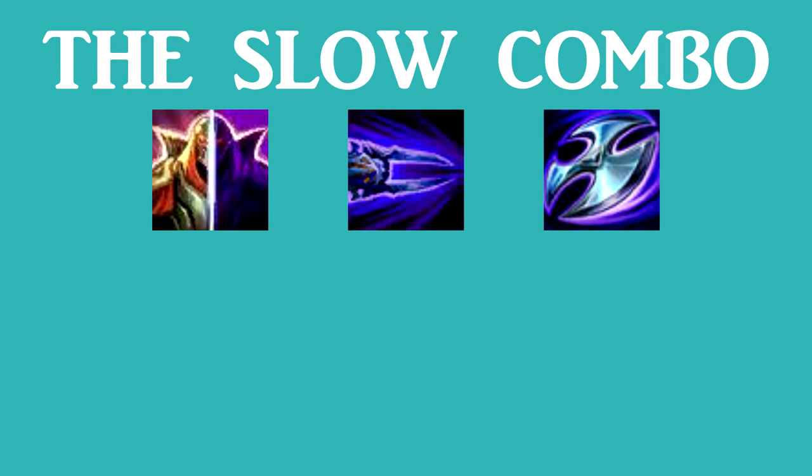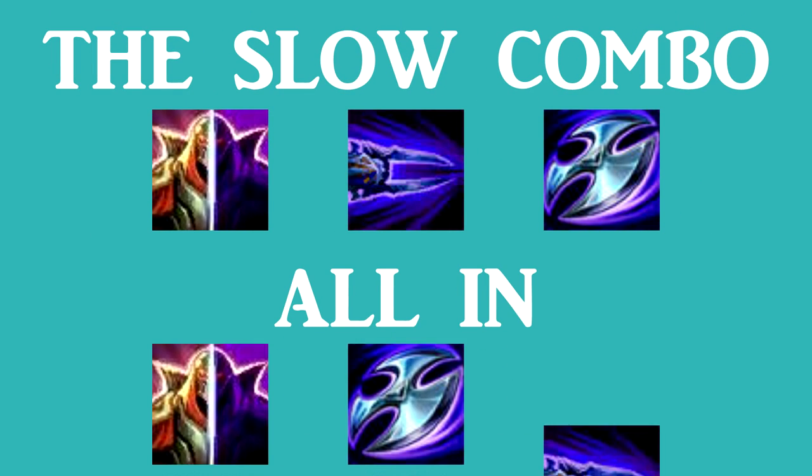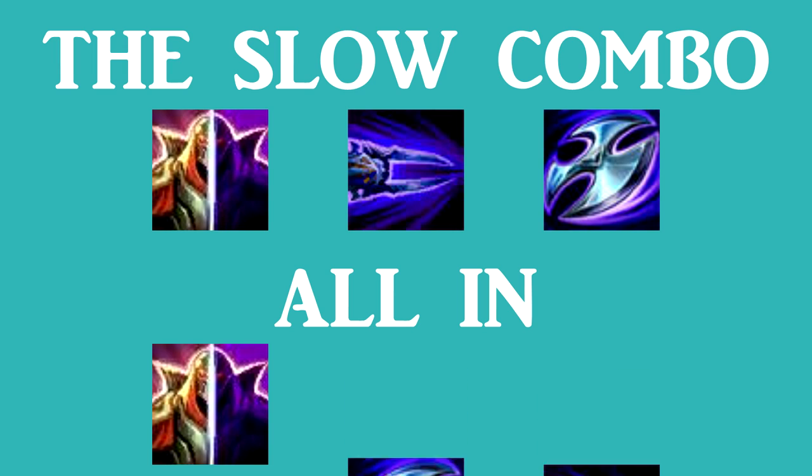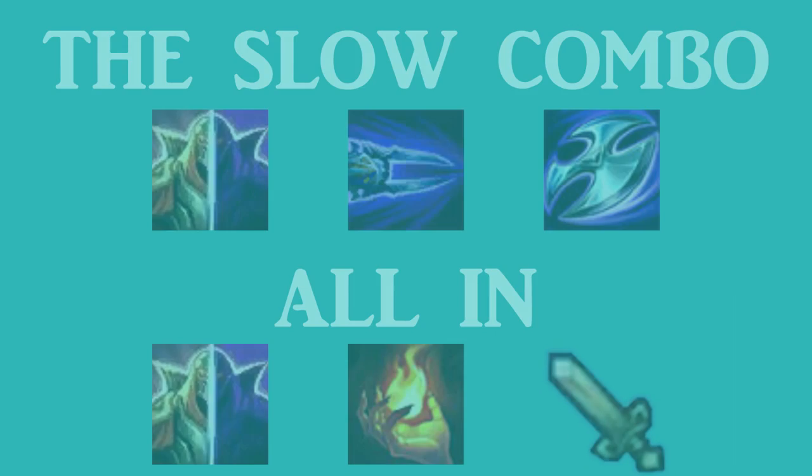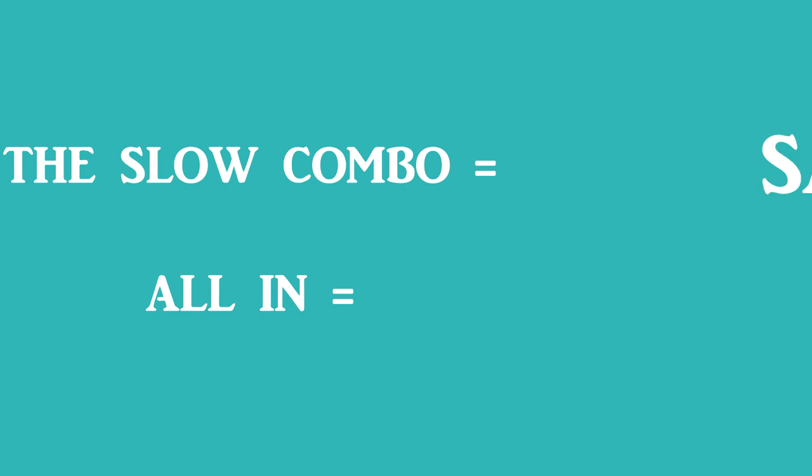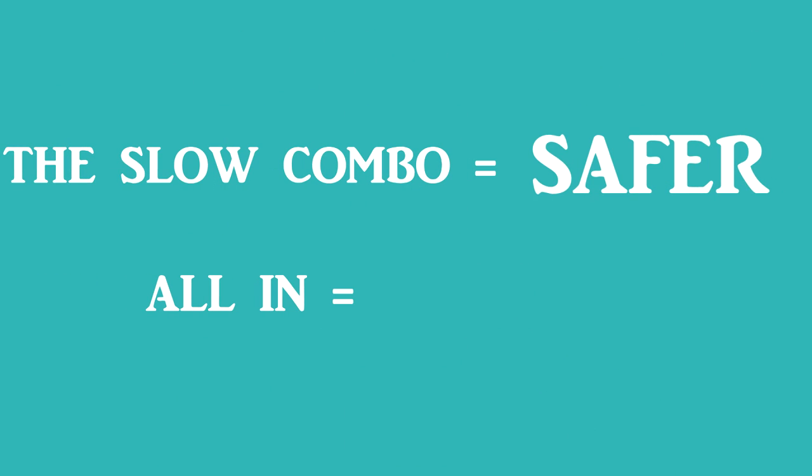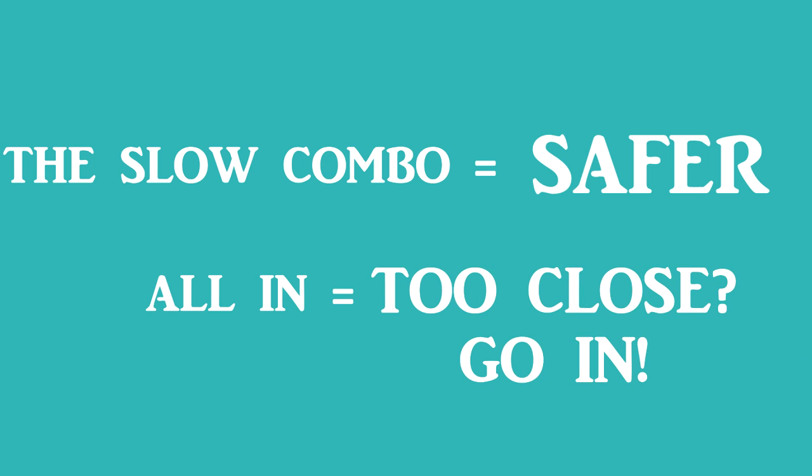Also, instead of doing the slow combo, you can also surprise them by going all in really really fast. W, Q, E really fast, then W, ignite, auto. The first way is probably better and safer, but this is if your enemy is a bit too close to you and you see the opportunity to take advantage of it.